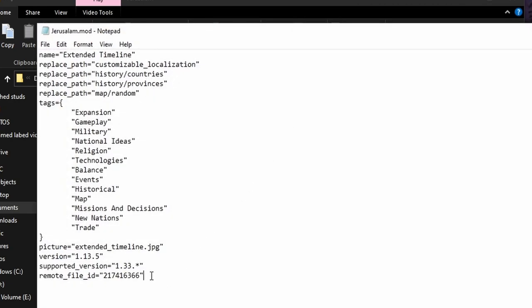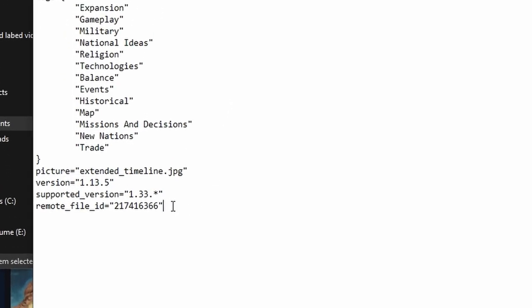Go all the way down here. It can be anywhere, it's just safe to do it down here because it's Paradox. After you click Enter and make a completely new line, type out path equal dash equal apostrophe mod slash Jerusalem apostrophe.